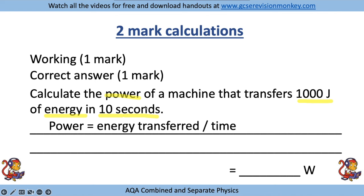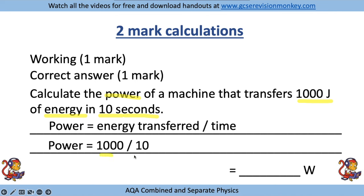Put the numbers into the equation: power is equal to 1000 divided by 10, and then write your answer on the answer line.